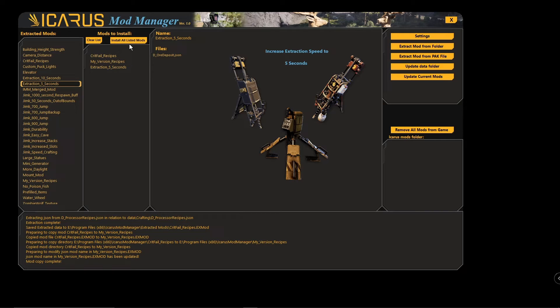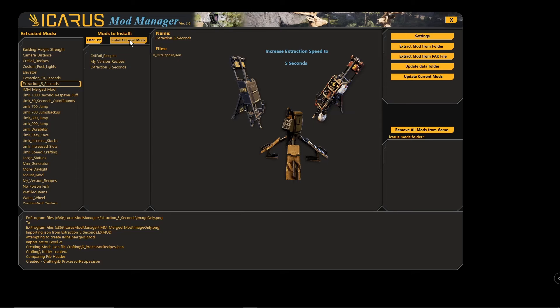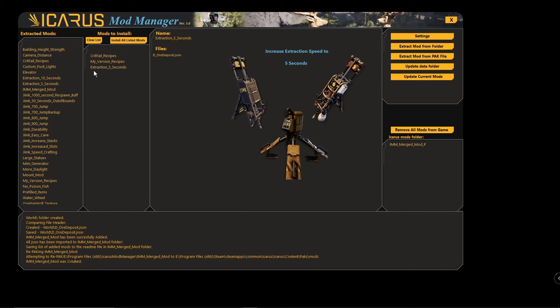Now let's say you merged a couple of mods that have similar changes — you will get a pop-up indicating a conflict.